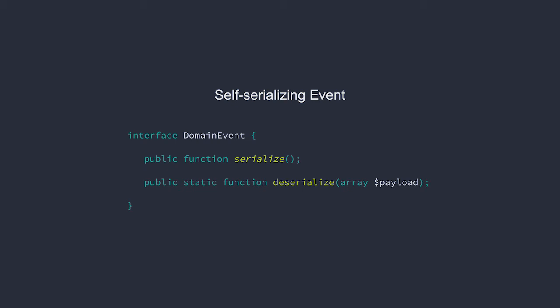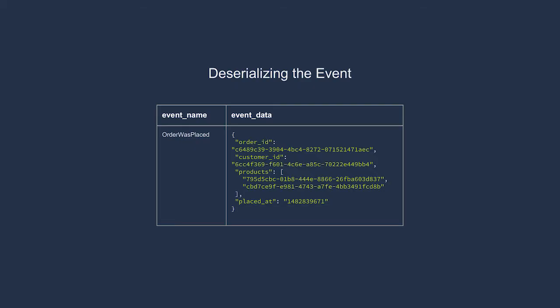However, when we retrieve an event from the event store, we'll receive a database record with an event name and a payload. Then we'll need to turn this name and payload into an instance of our order was placed object. But how does our system know which class to instantiate?